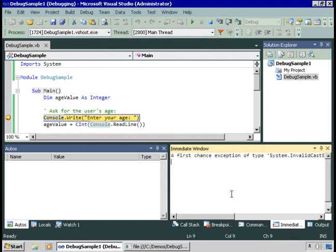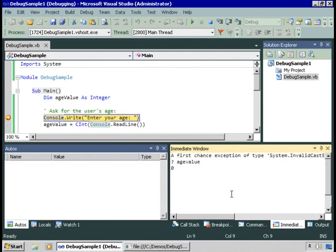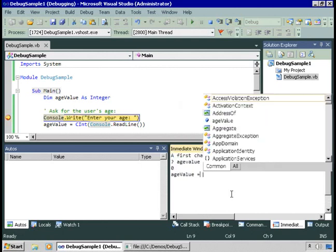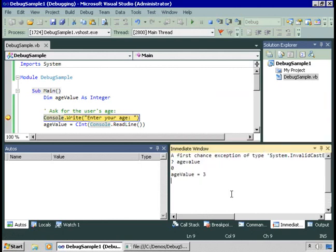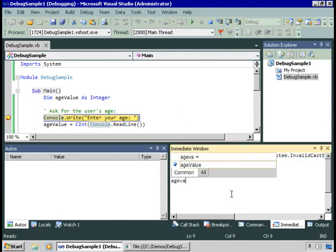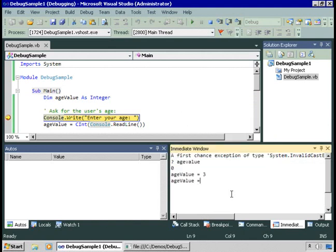For example, I could say, what is the value of age value? Oh, there we go. I could change that, and it changed the value to three. I really want it back to zero to give it its default value. So we put it back to zero like it was.